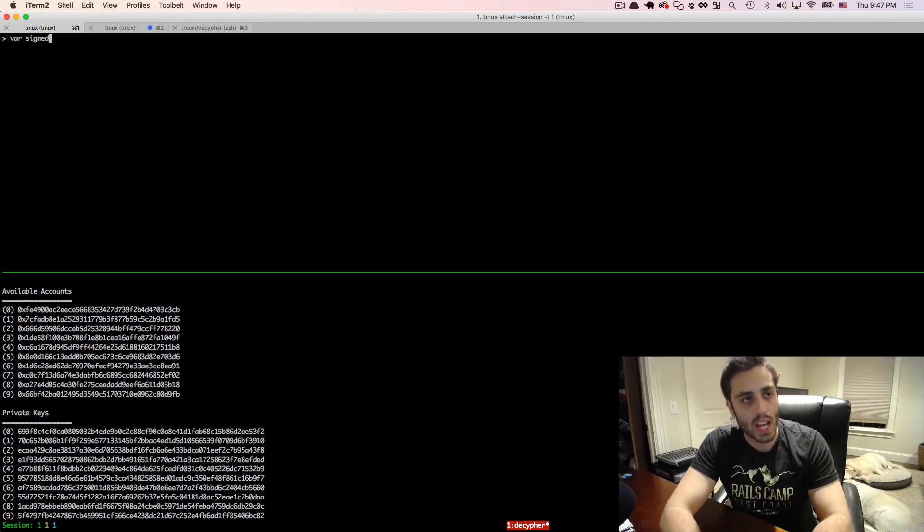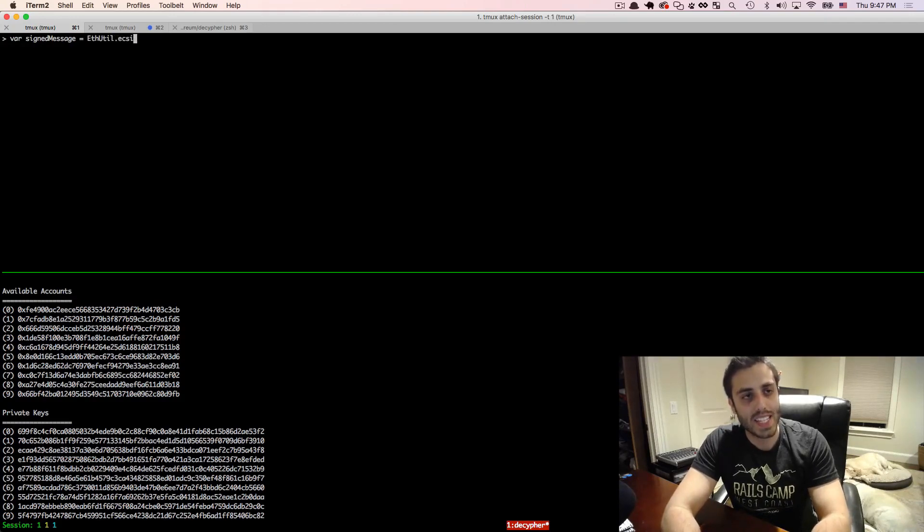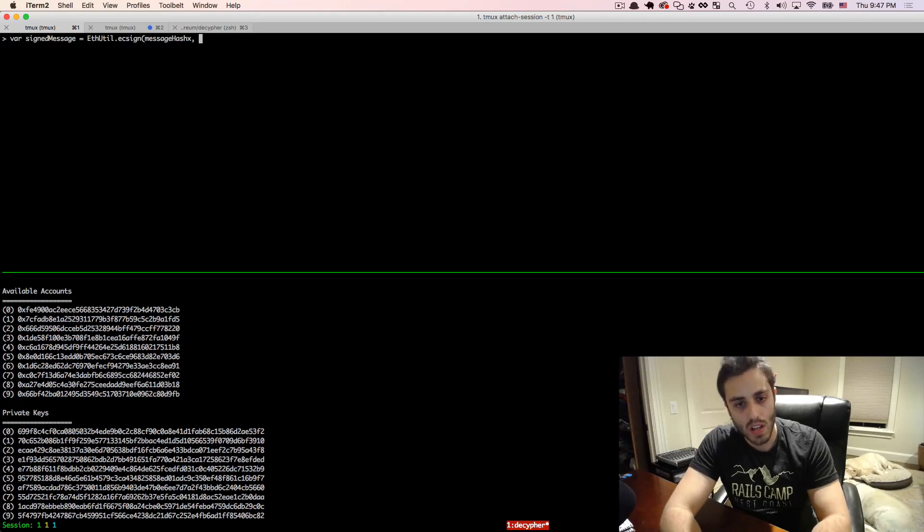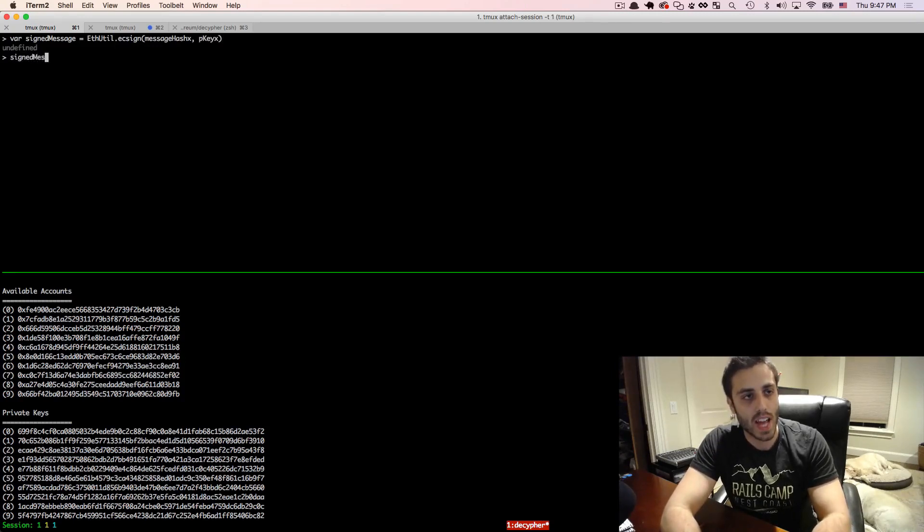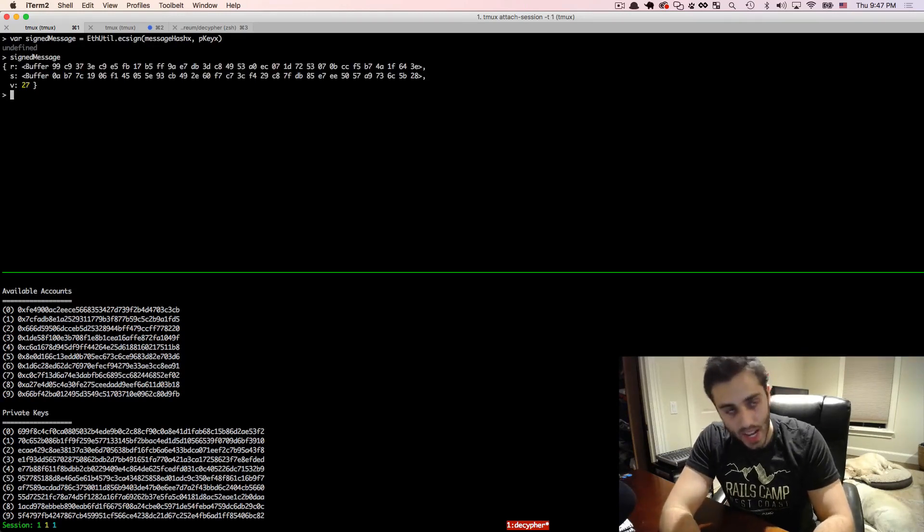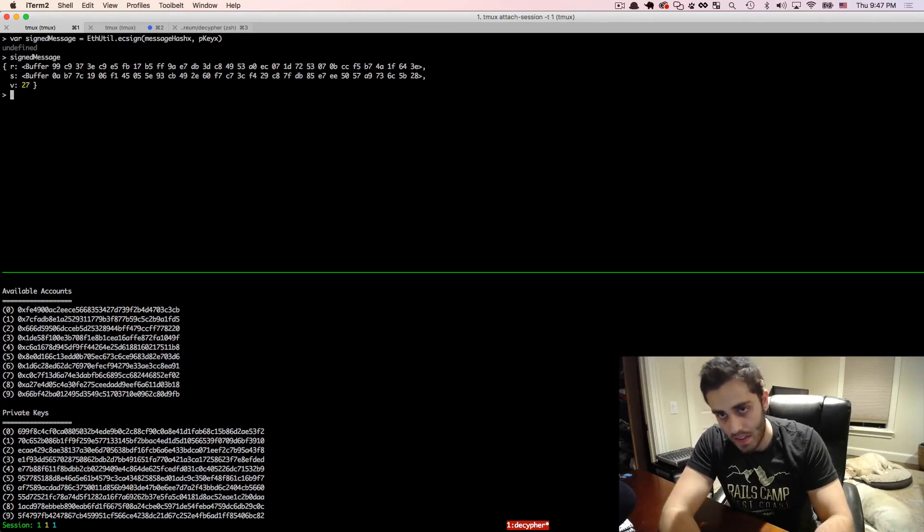And then in order to generate a signed message, we can do var signed message equal to futil.ecsign. And it's going to take two arguments, the message hash buffer, and then the private key buffer. And if we look at the signed message, it's going to be this really weird complicated data structure that has an r, s, and a v value.